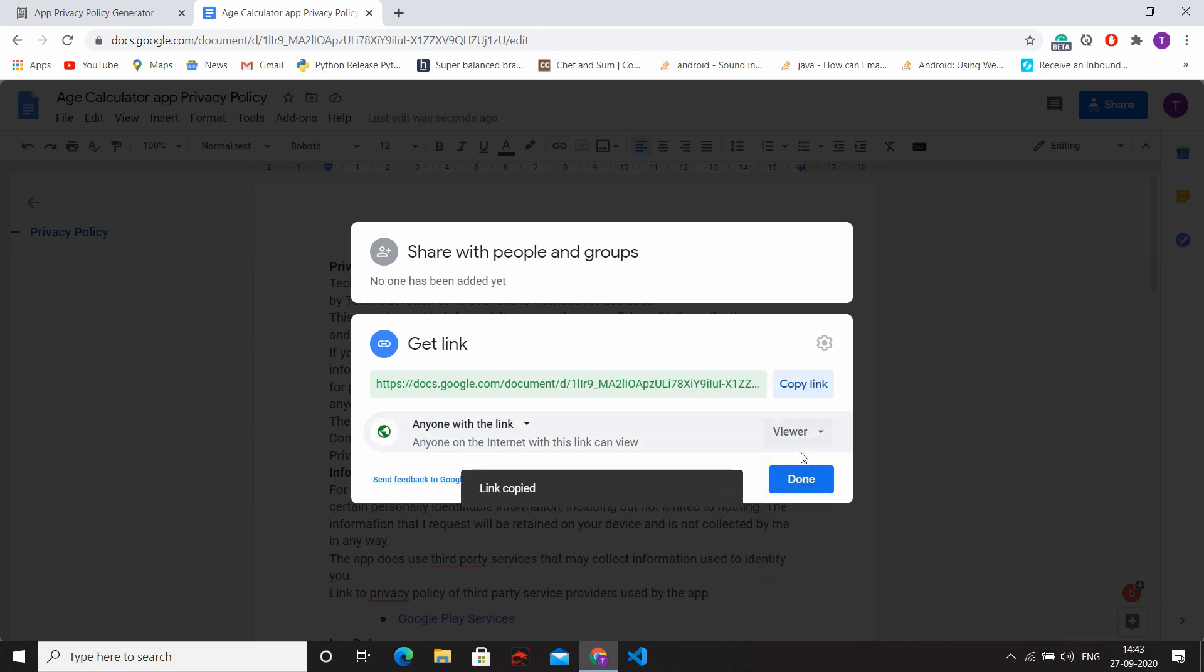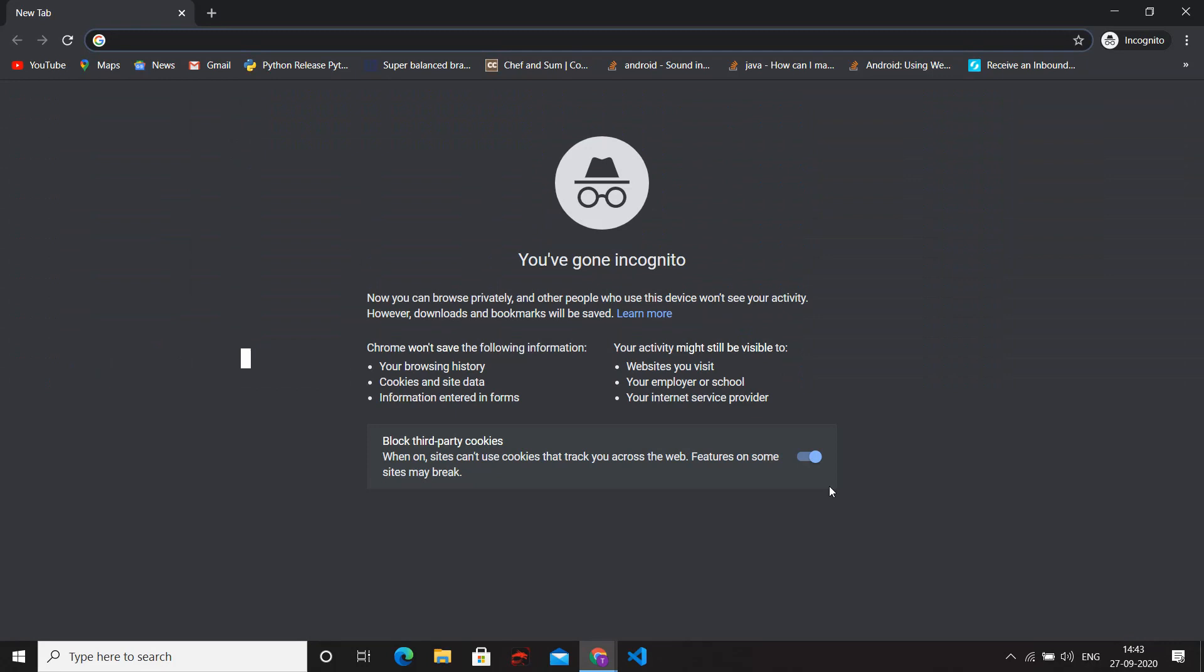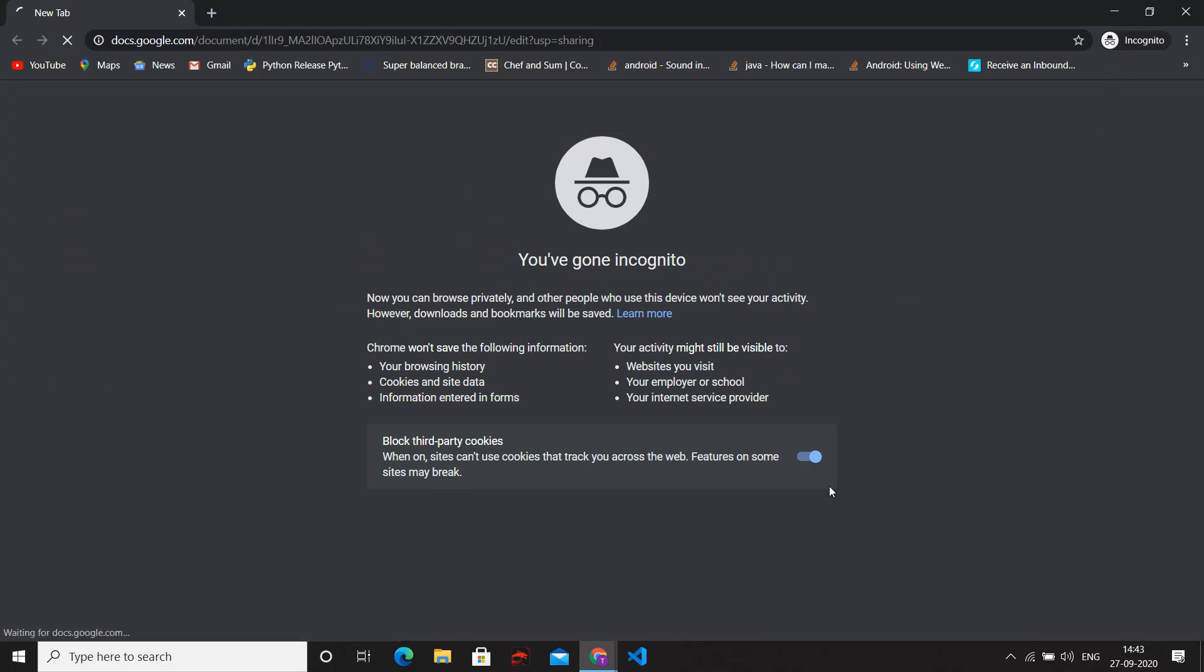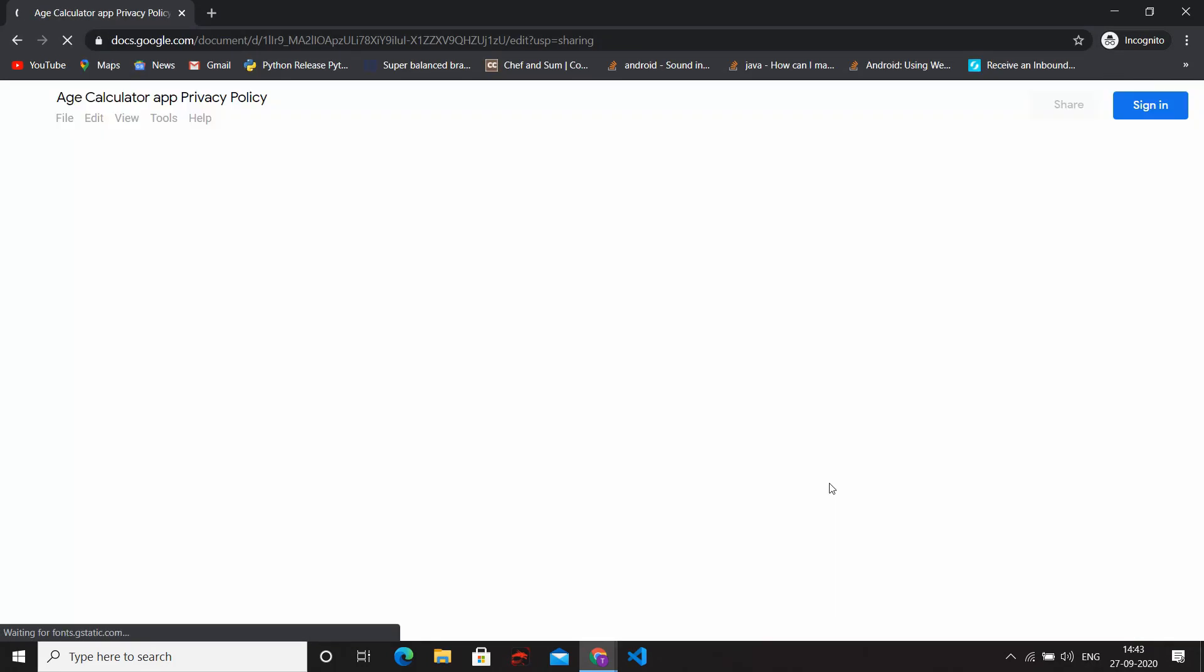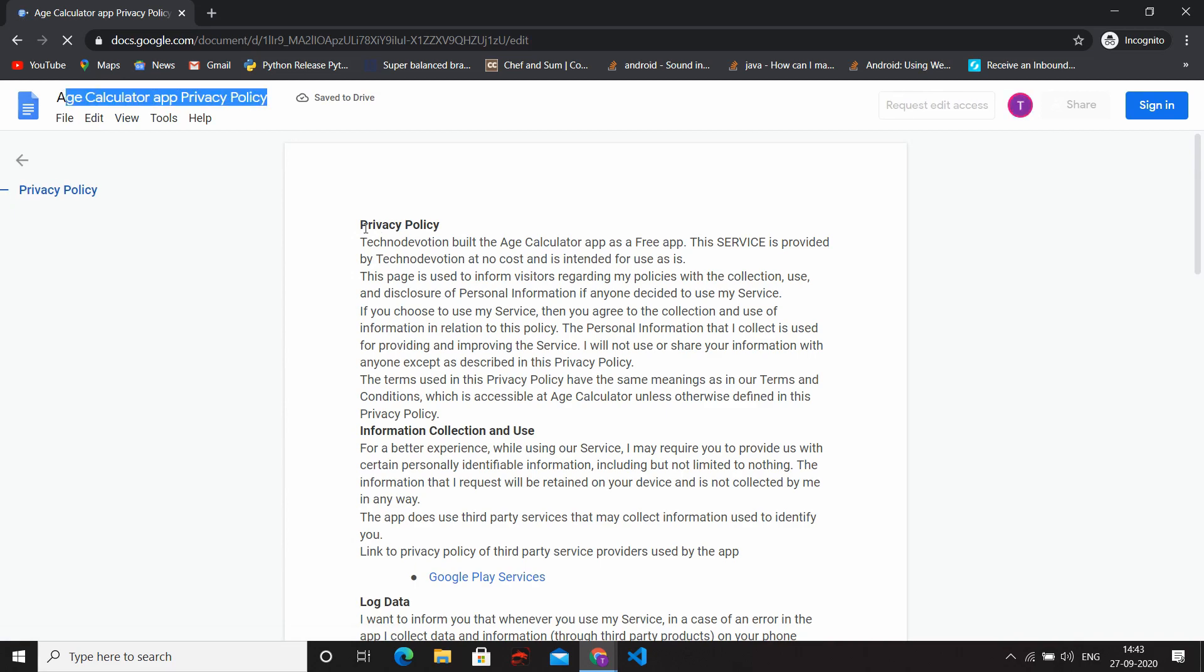For checking if our link is successfully created or not, open a new incognito tab and paste it into it.